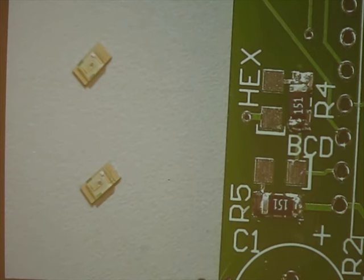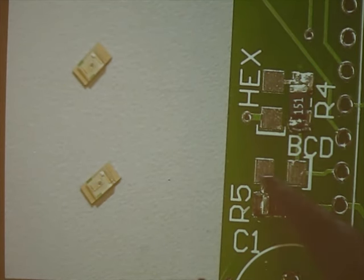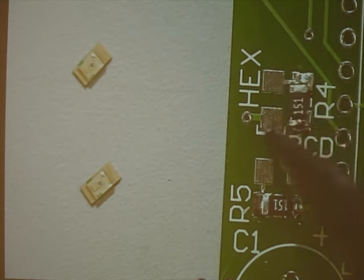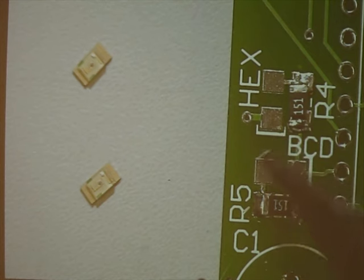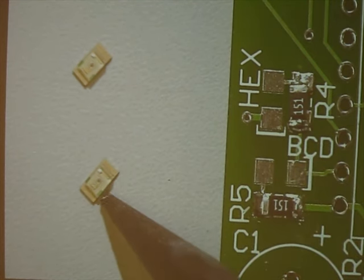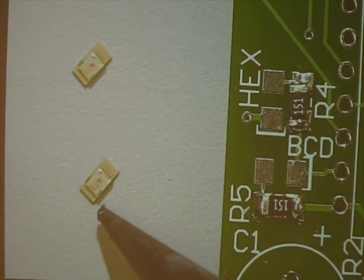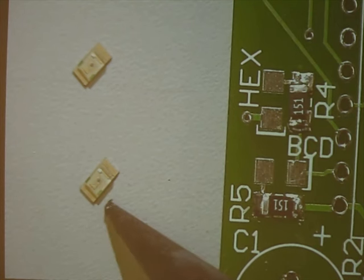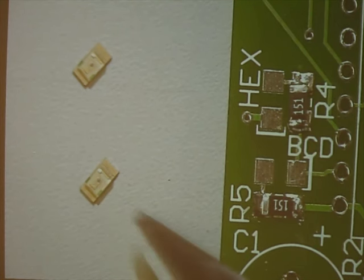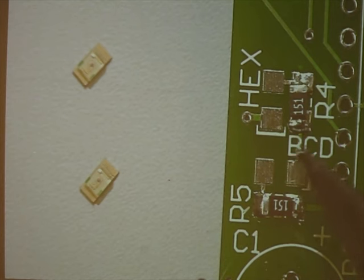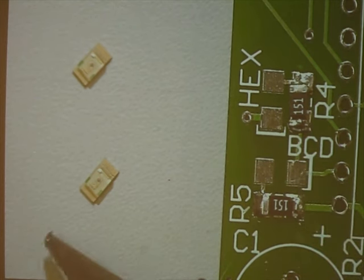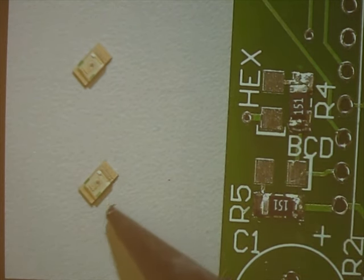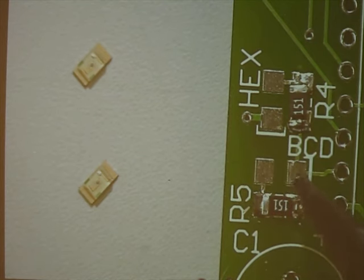Now we're going to lay down the LEDs that go here for BCD and indicate hex mode for this board. Notice that these LEDs are extremely small, but there's two green dots on one end of the LED. Those two dots are going to go right here where this bracket is. So the end with the dots is going to go where the bracket end is.